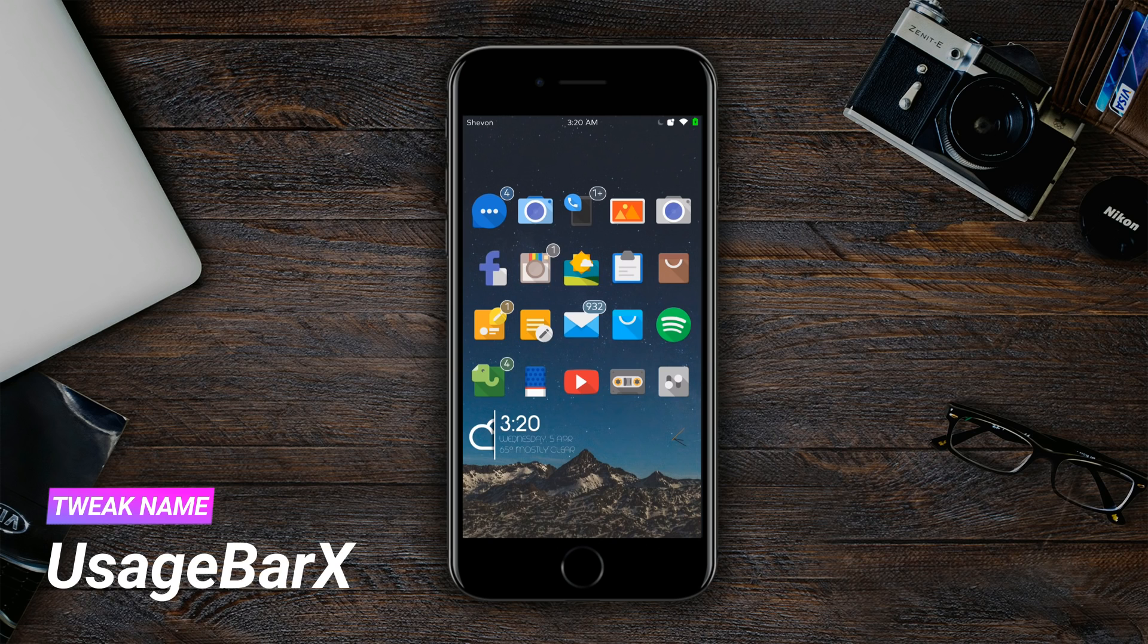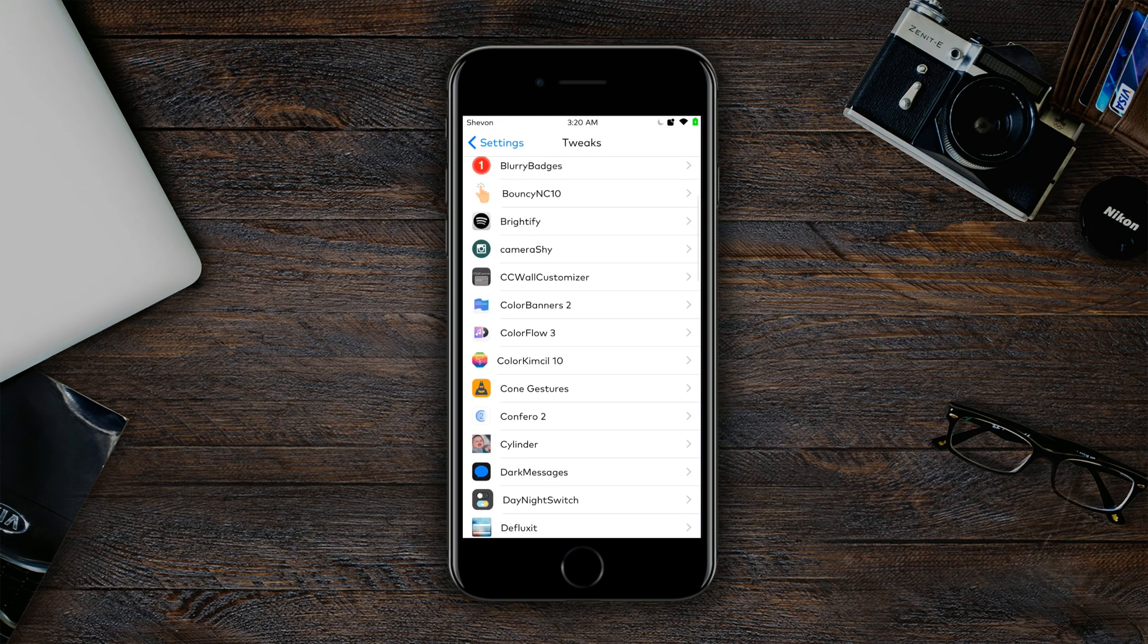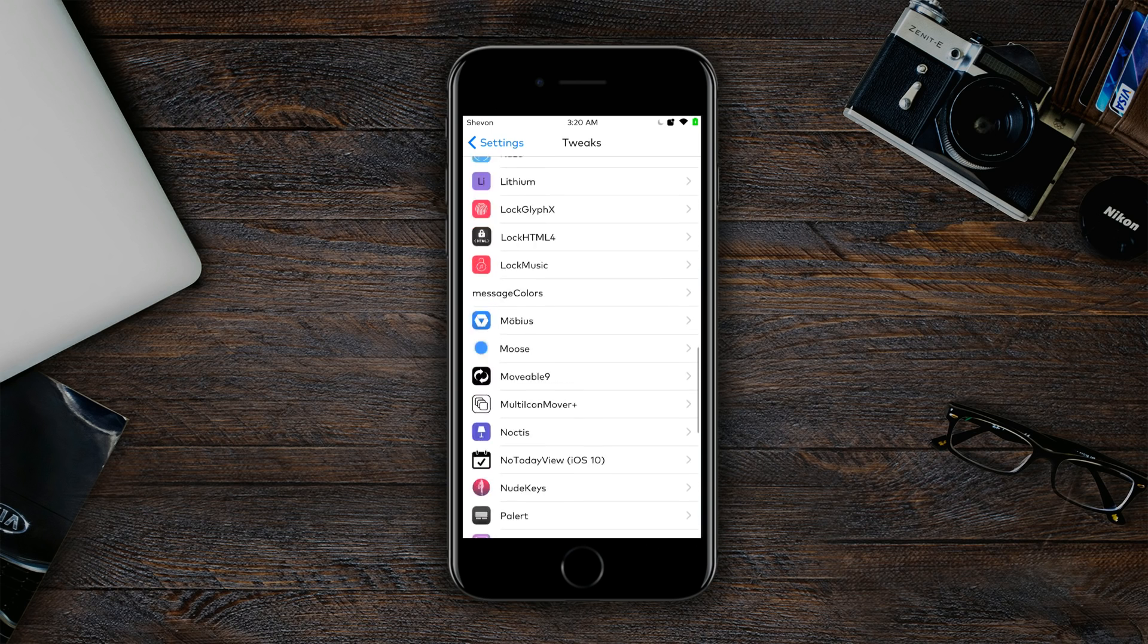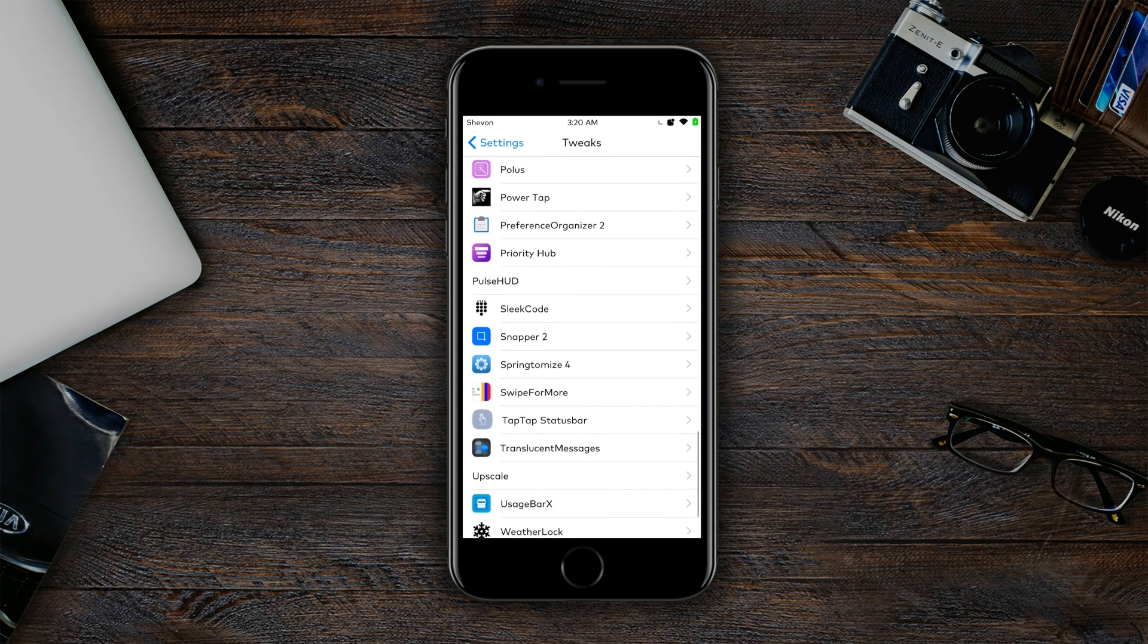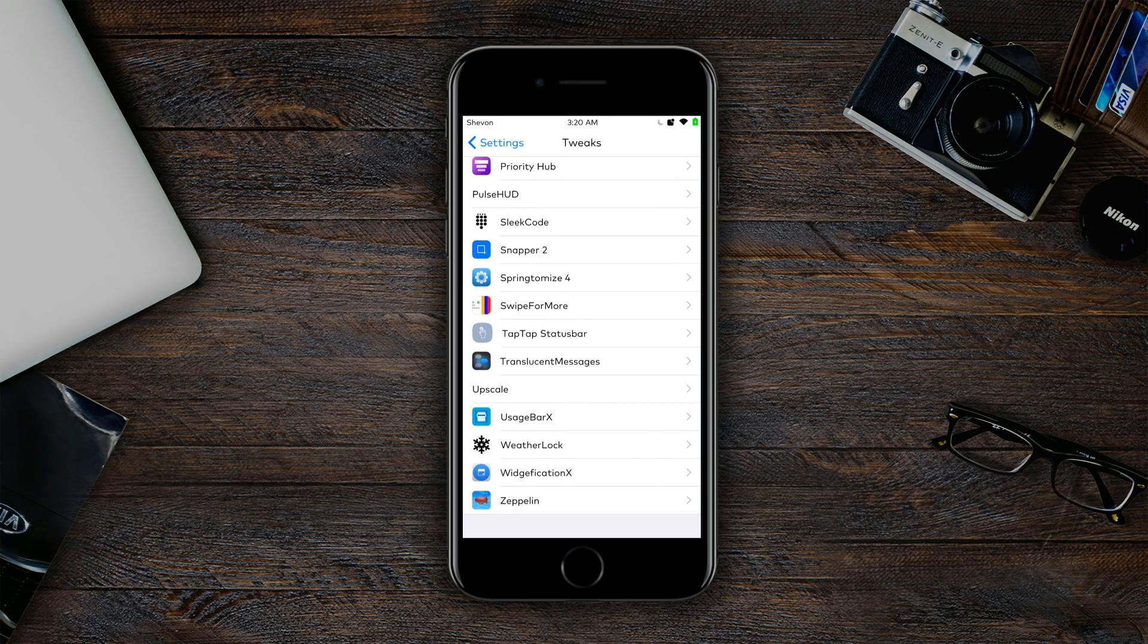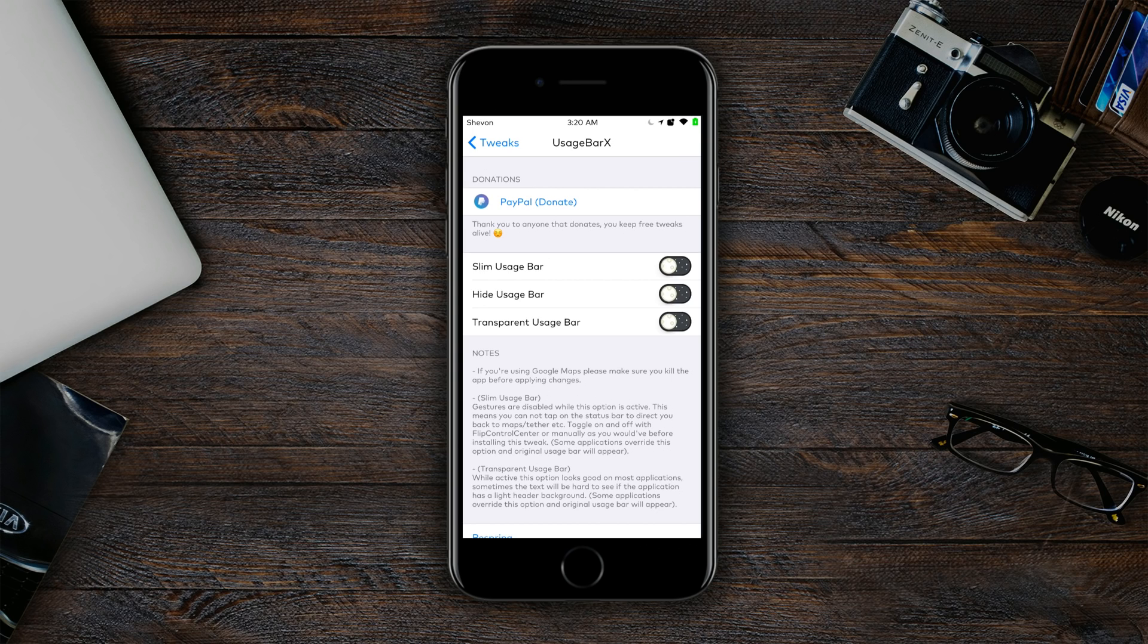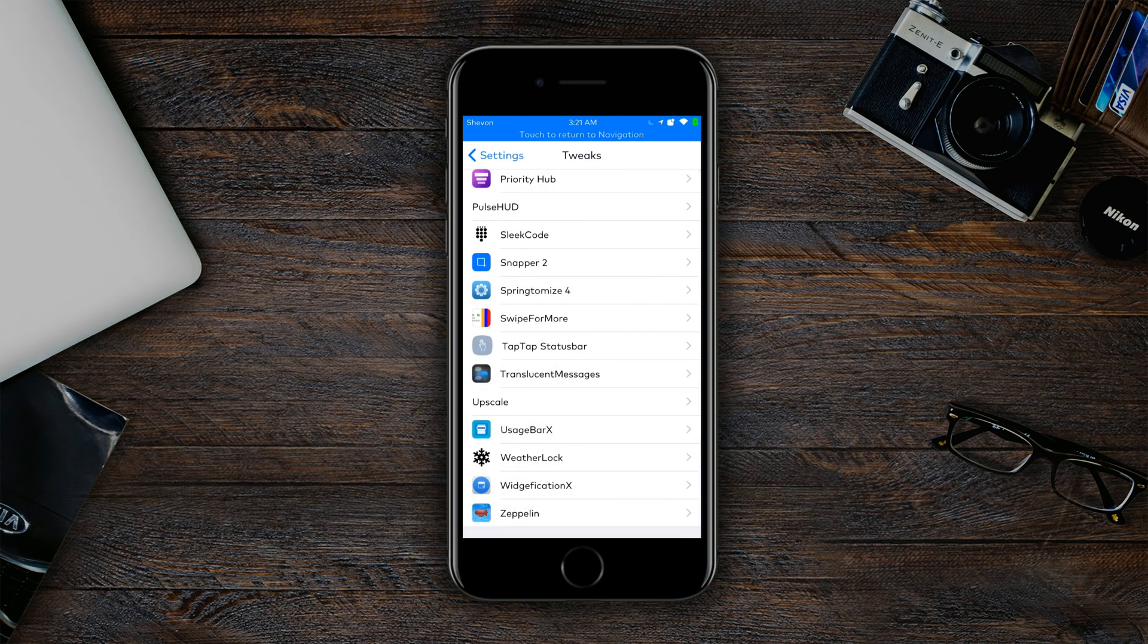Next up we have UsageBarX. UsageBarX is a simple tweak for the somewhat intrusive tethered maps usage bar. If you're doing a voiceover or you're in Google Maps, you could choose from options. We could use a slim bar, we could hide the usage bar, or we could have a transparent usage bar at the top.